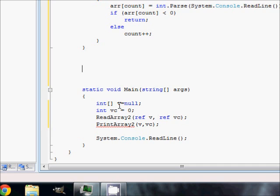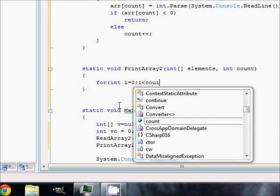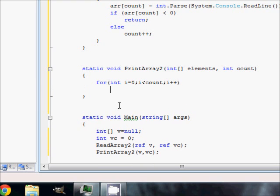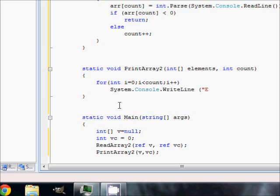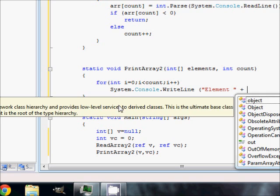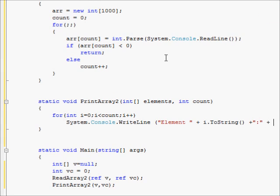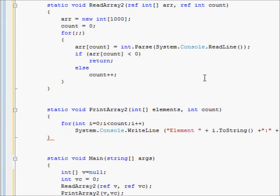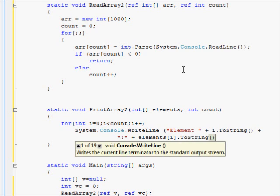Now for the PrintArray2 function: static void PrintArray2 taking an int array called elements and an int count. We use a for loop: int i = 0, i less than count, i++. Inside we call Console.WriteLine, printing 'Element ' plus i.ToString() plus ' : ' plus elements[i].ToString(). I'll split the statement across multiple lines to make it a little more readable. That's all we need for this function.